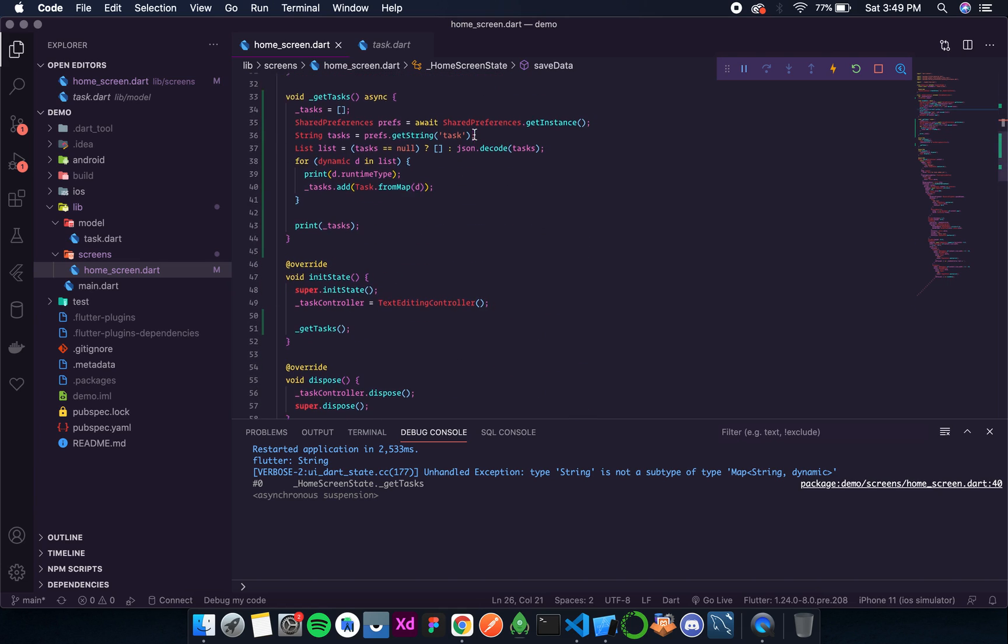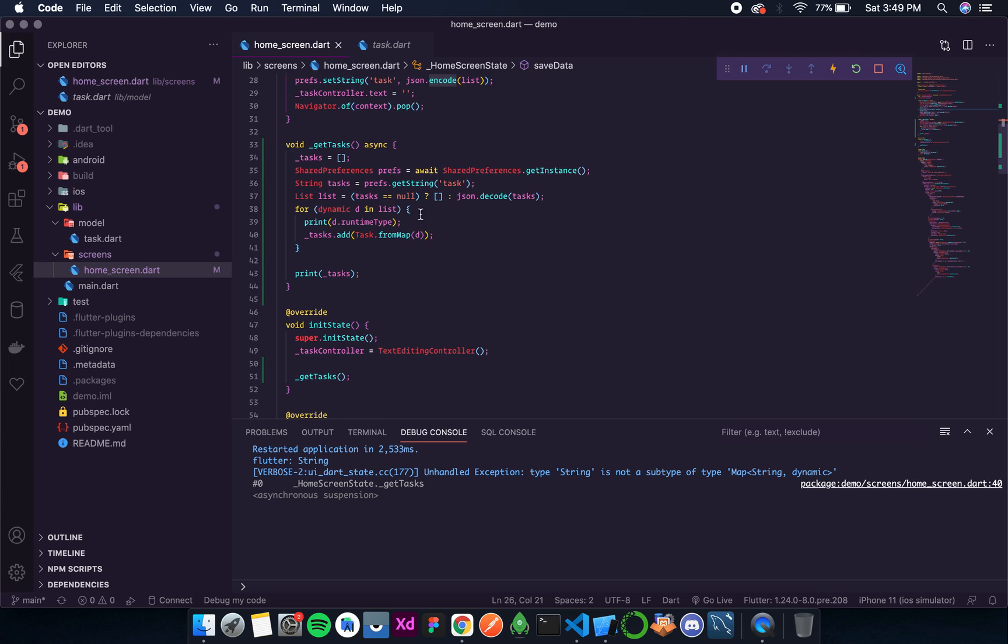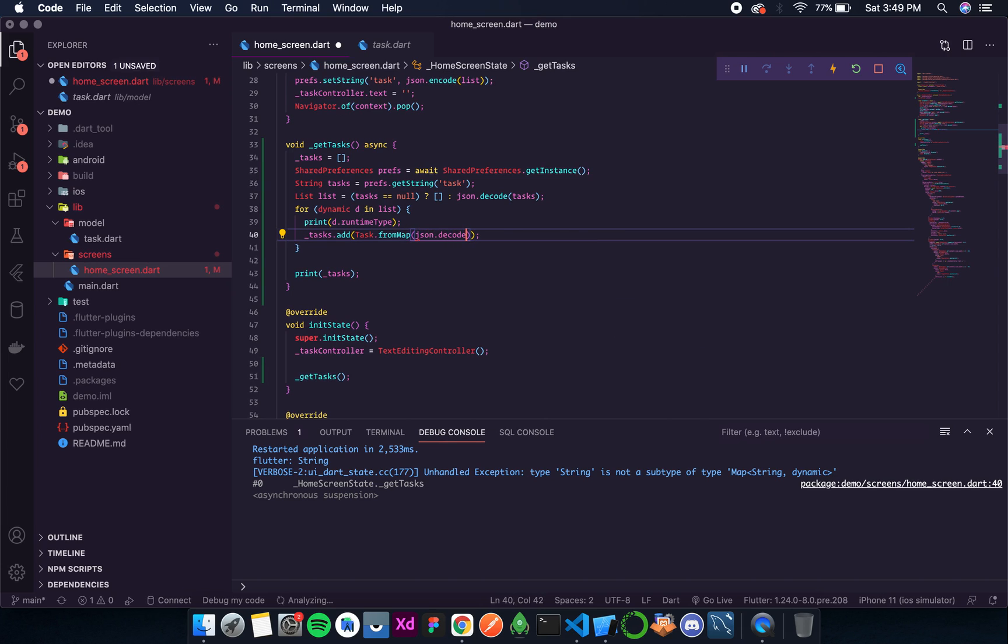So for that over here I'll write JSON dot decode d.